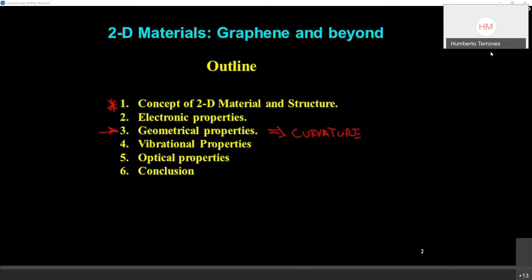I will switch gears to talk about vibrational properties, because vibrational properties can be calculated and we can relate these calculations to experimental findings — a kind of theoretical spectroscopy. The agreement is quite good at the level of DFT, density functional theory.